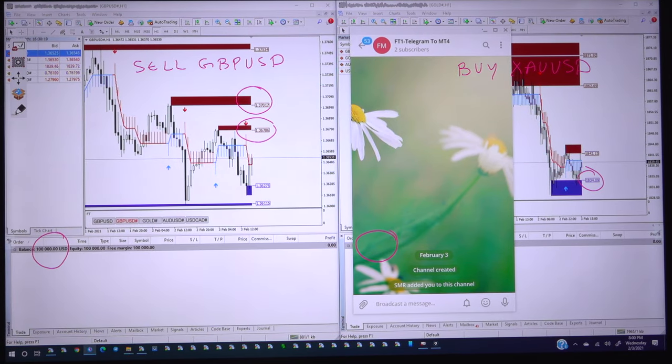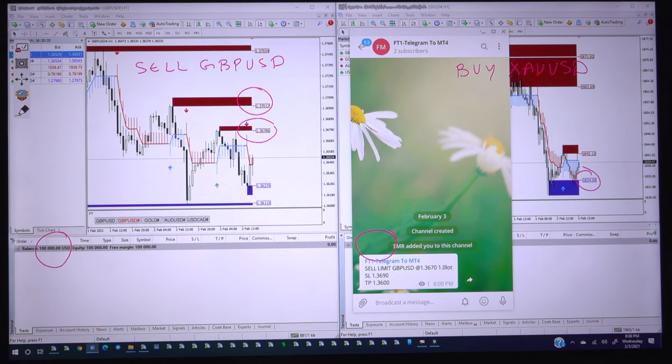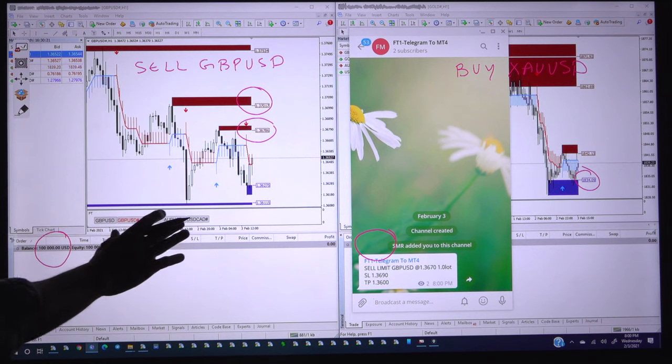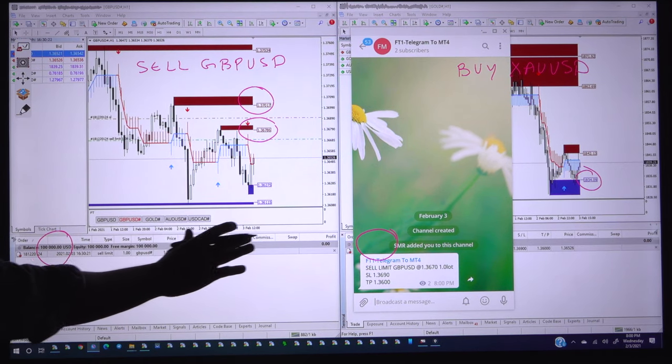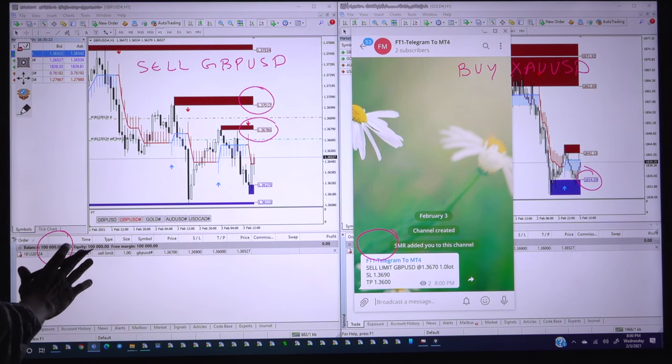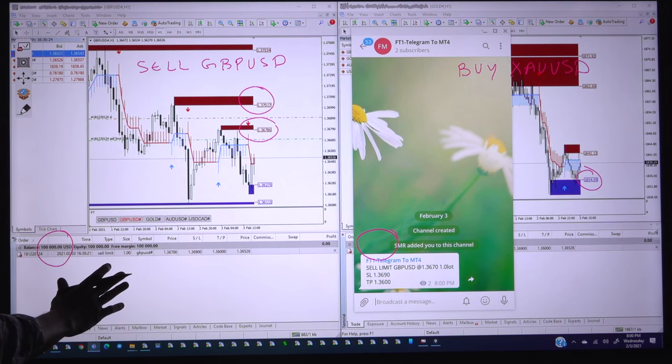We will place the first limit order. This is the sell limit order and see the order has already been placed here directly.